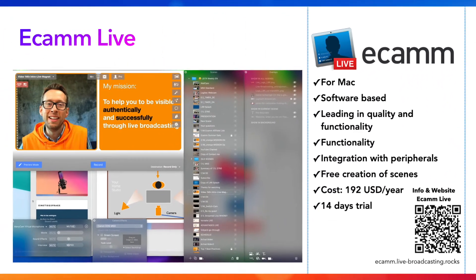If you have a Mac computer — even a newer Mac with an M1 chip — Ecamm is the fastest option out there for going live, and it brings you nearly to a pro level. Ecamm Live has a yearly subscription price of about $200 a year for a professional license. The nice thing is that Ecamm also offers a two-week trial, so you can get a feel for it before committing.